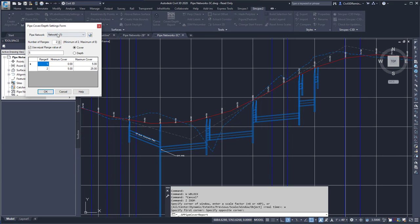It'll open up a dialog box where I can select the pipe network I want to analyze, or I can use the picker to pick it from the drawing.